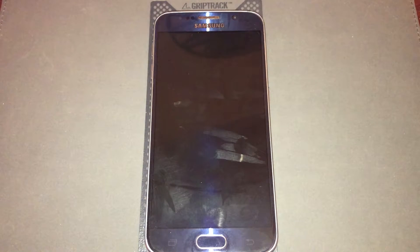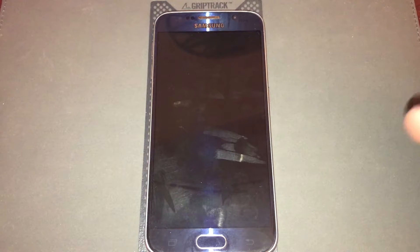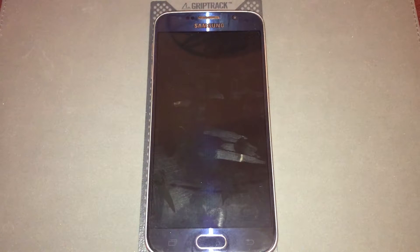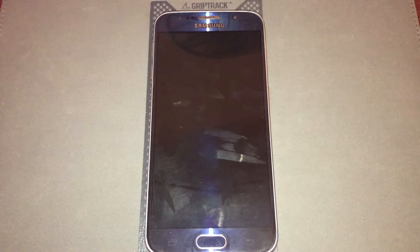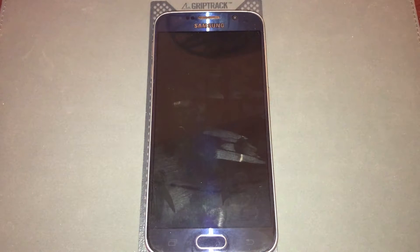If you have a removable battery and that step does not work, then just remove the battery for about 20 to 30 seconds, then put the battery back inside the phone. That should have the phone shut off completely for you.